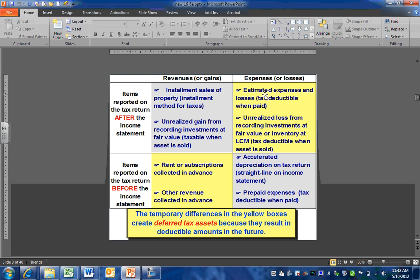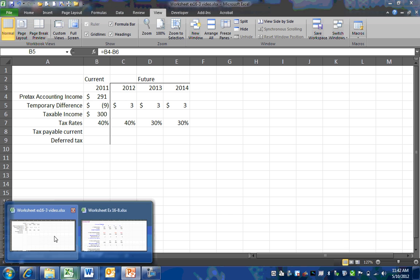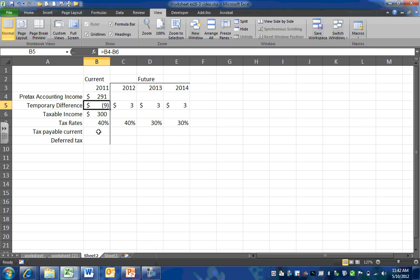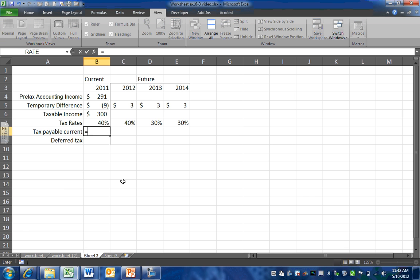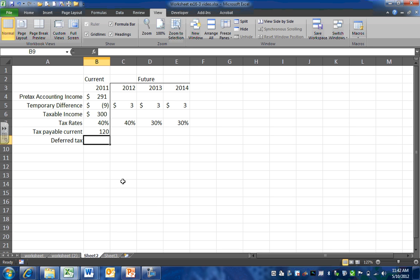When we have estimated expenses and losses, they are expensed in the period in which they occurred and deducted in the future. For our current tax payable, that's going to be based on our taxable income, which is given in this problem. We take our $300,000 and multiply it by our tax rate, giving us a current tax payable of $120,000.